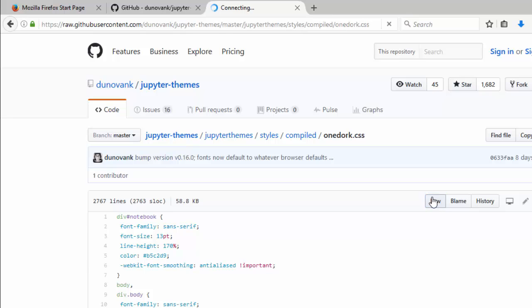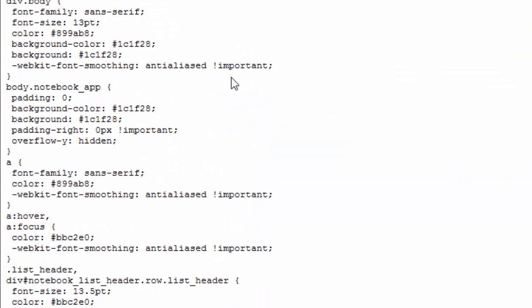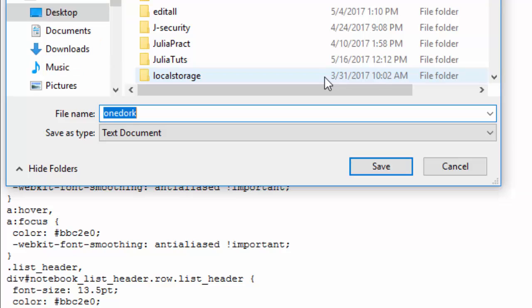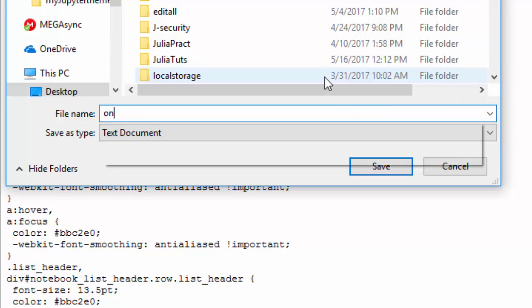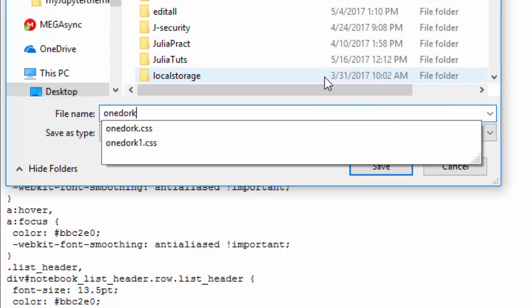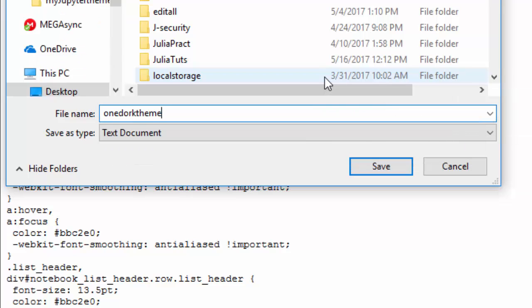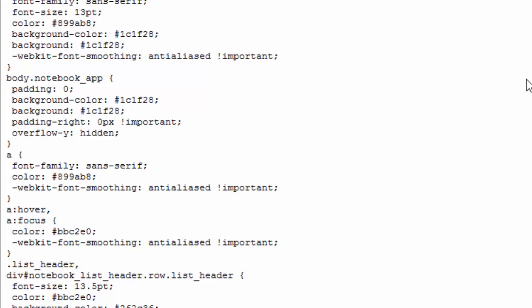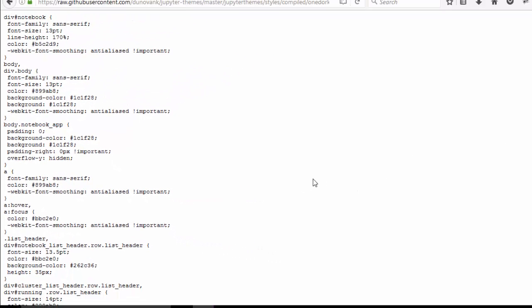I'll save it. Control X, save it as one dog theme on my desktop.